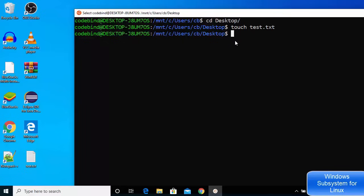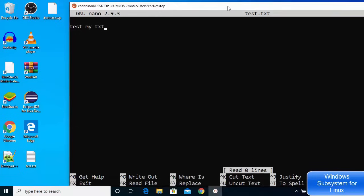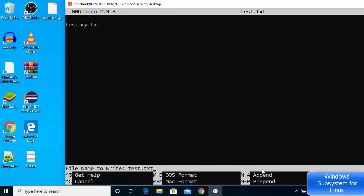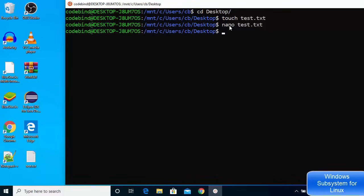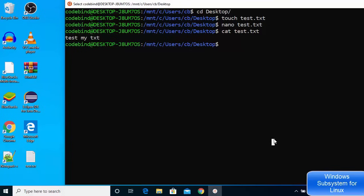You can also open the file using nano, the default terminal editor in Ubuntu: type 'nano test.txt', write some content like 'test', then press Ctrl+X, type Y, and press Enter to save and exit. To print the file contents, use the cat command: 'cat test.txt', and it will print whatever you wrote inside the file.